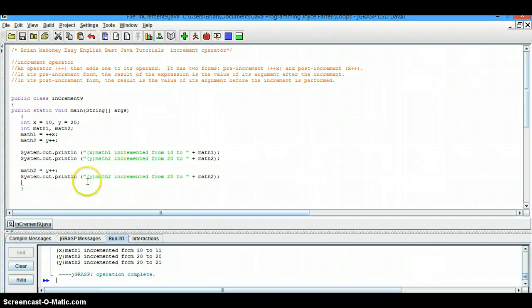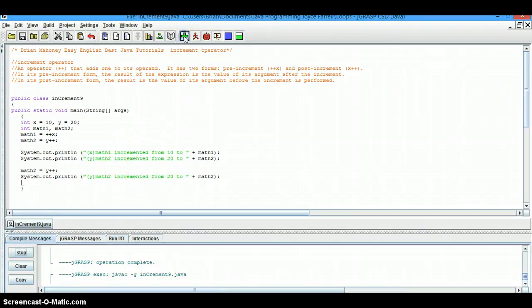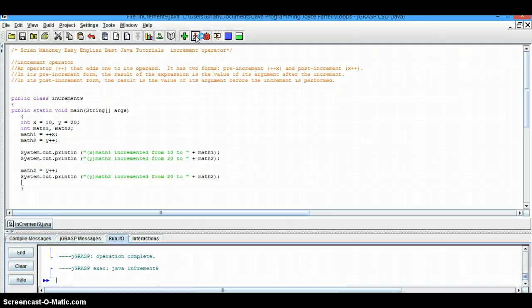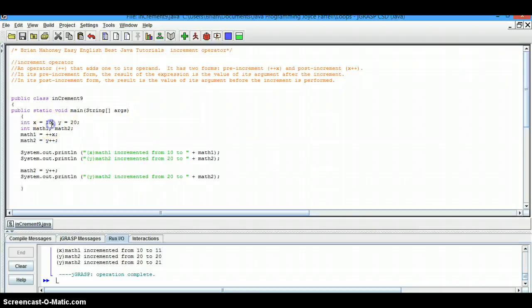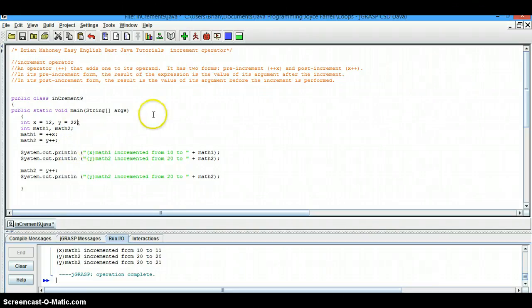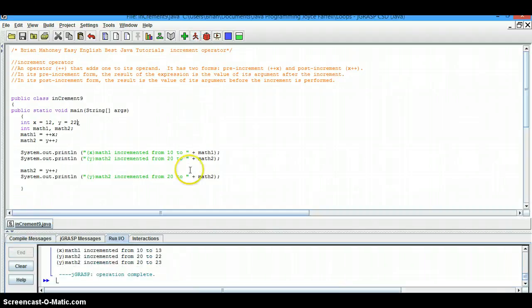So let's go through it and clear it and run it one more time. And this time, we'll change the value of the variables. So let's change this one to 12, this one to 22.